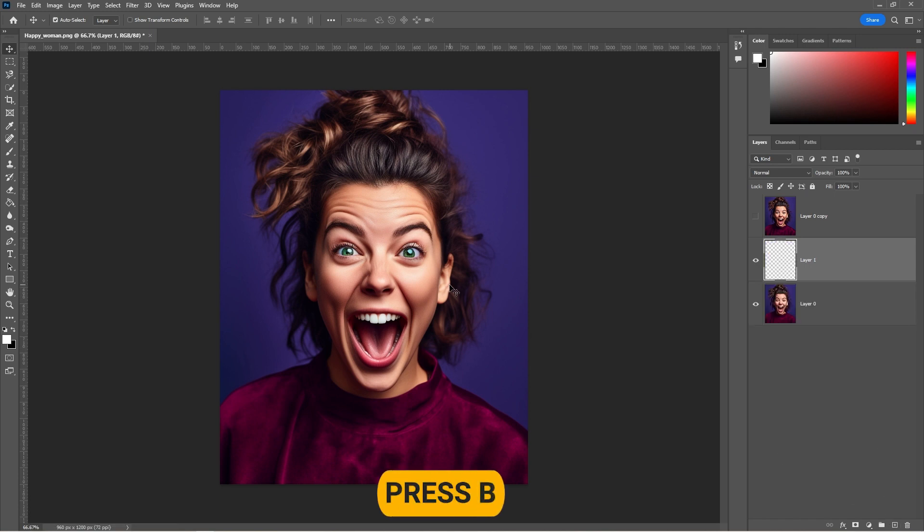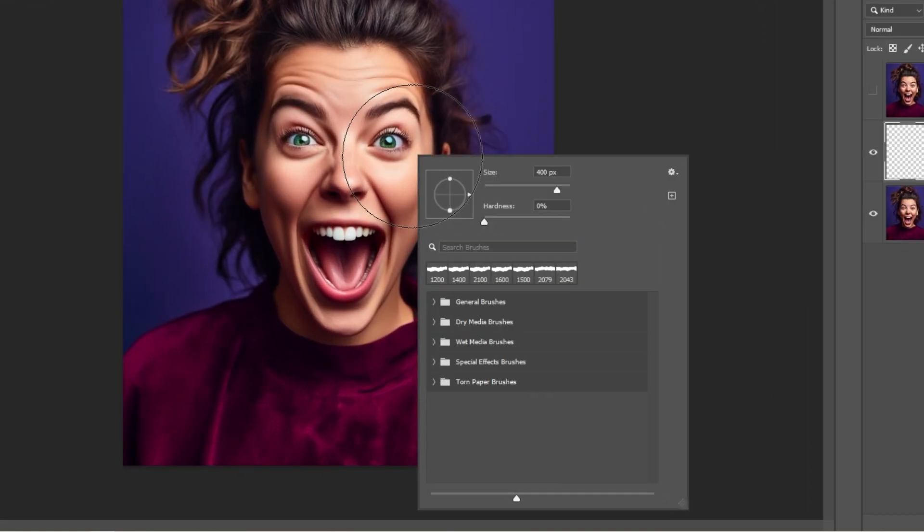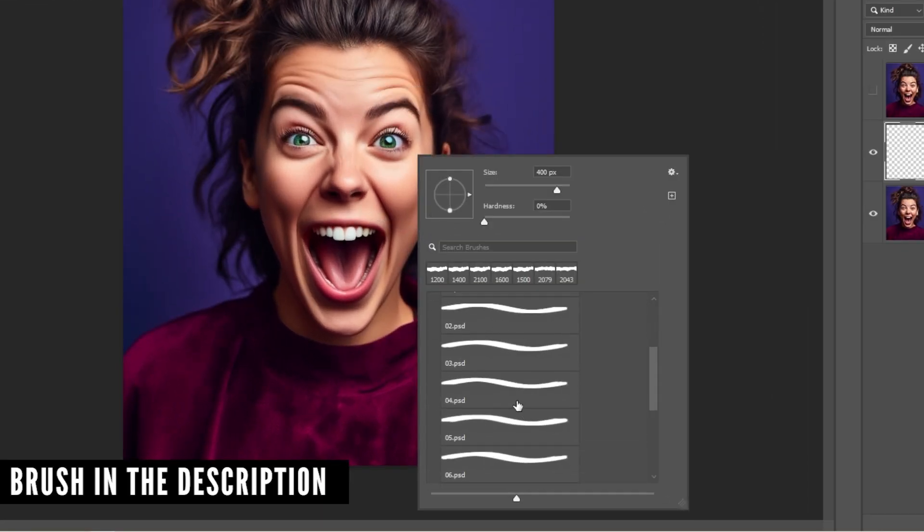Press B to select the brush tool. Right-click and select one of these brushes. The download link is in the description.